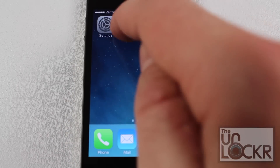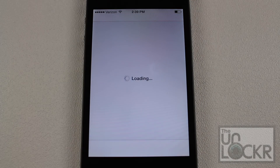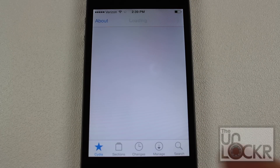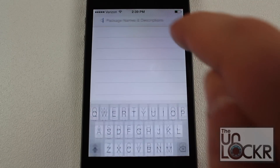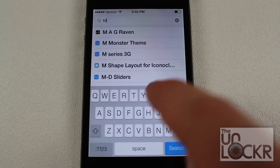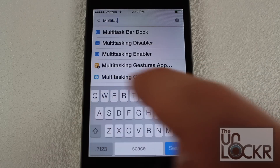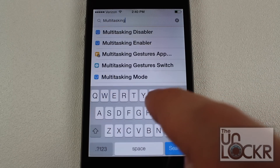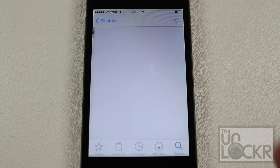So for this tweak, we're going to go over to Cydia and once that opens, we're going to go and tap search on the bottom right. It's still loading on my old iPhone 4. Now the tweak we're looking for is multitasking gestures, all one word. So tap that when it comes up.